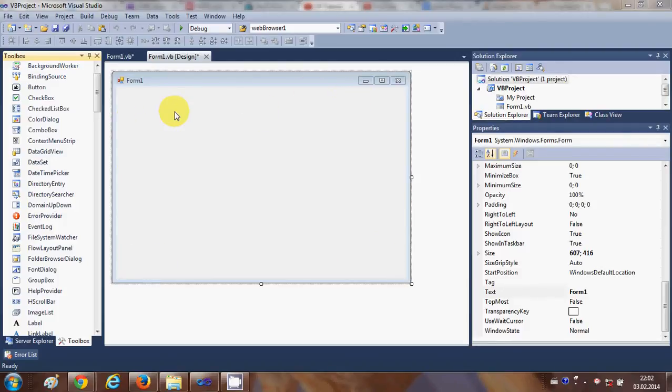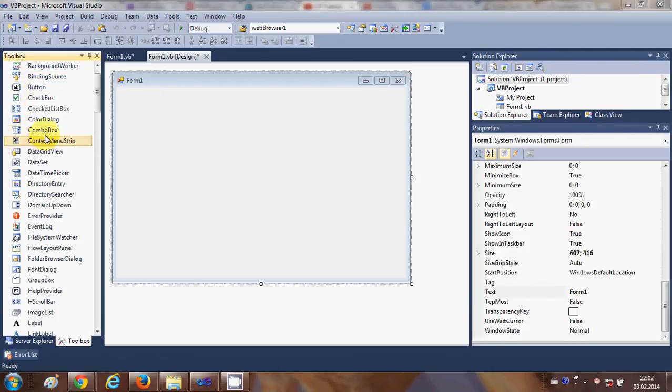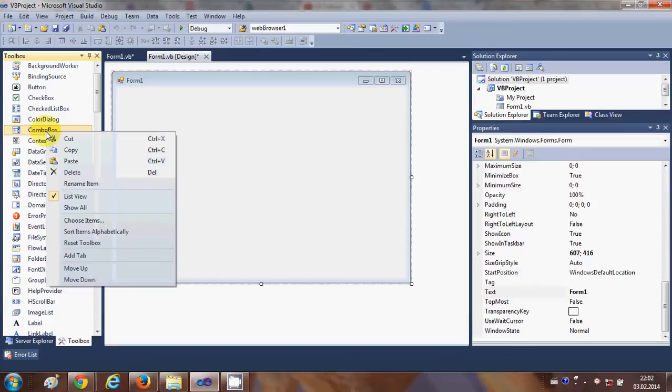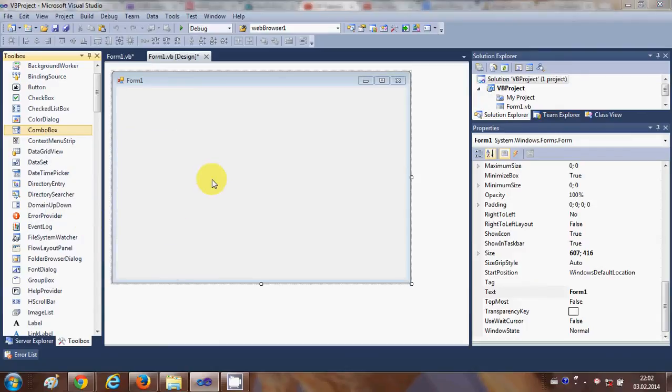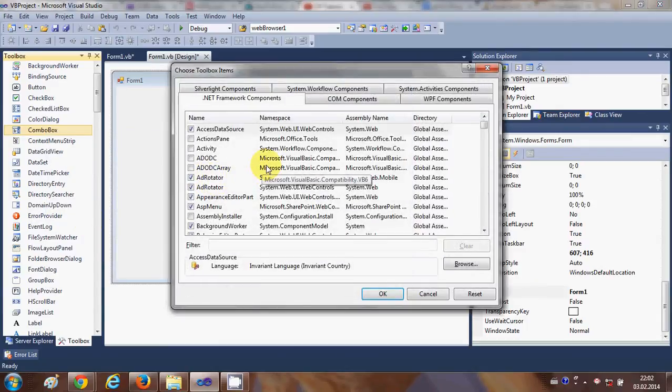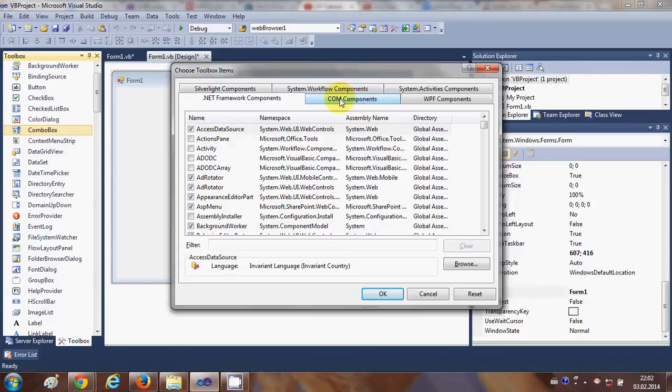Just go to your toolbox first and right-click your toolbox anywhere and click this option called Choose Items from here. And in here go to COM component tab which is this tab.